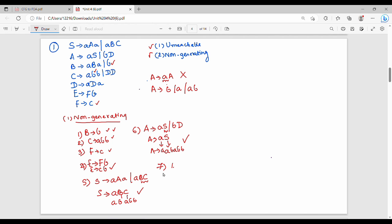From here, A gives A, D. So the production rule has A, D. Again D gives ADA. D gives ADA — it is not going to be able to generate a terminal string. Therefore D is non-generating. What do we do? Remove D.